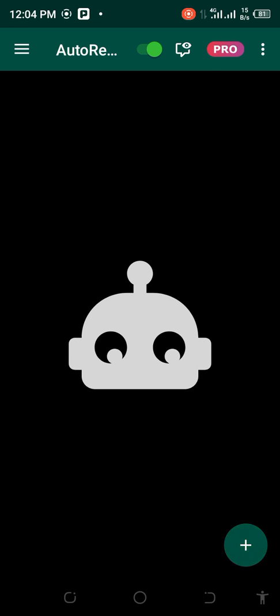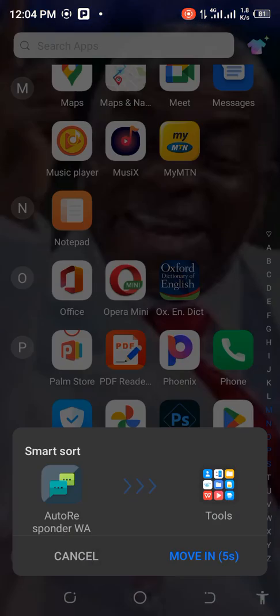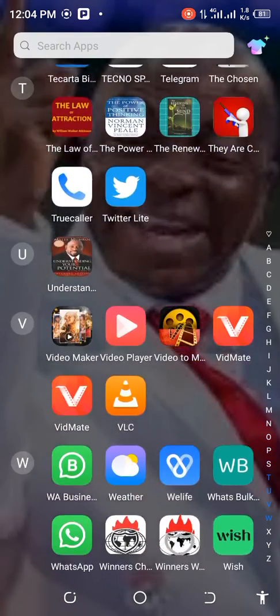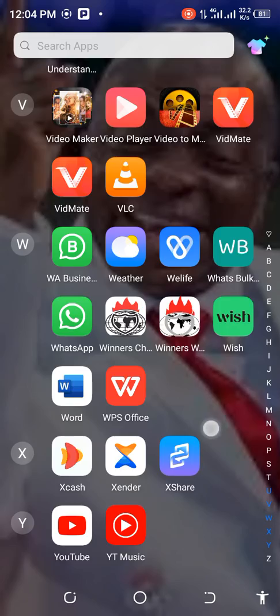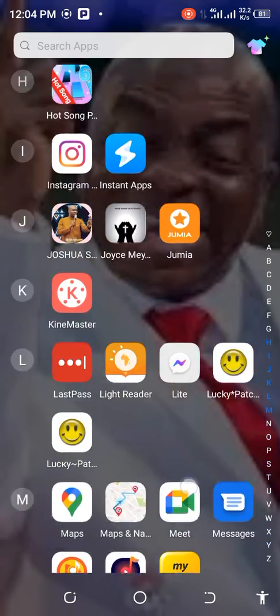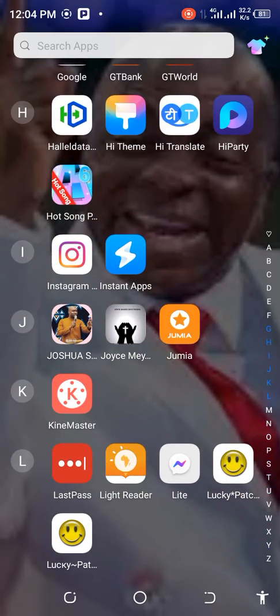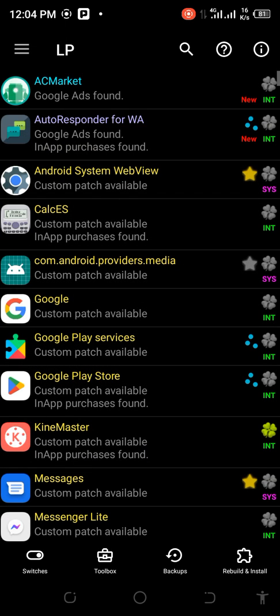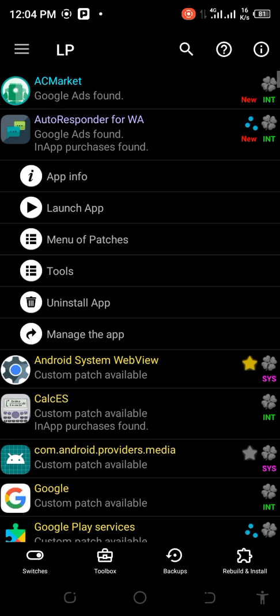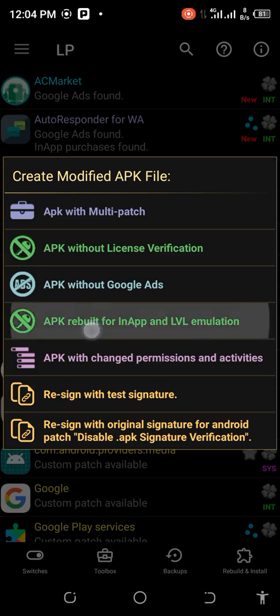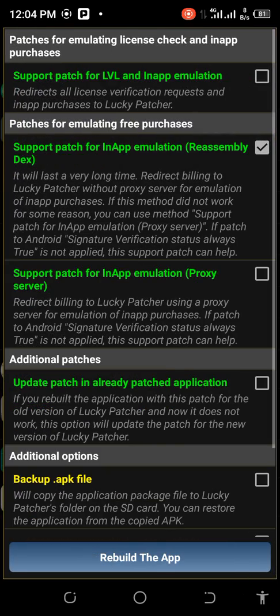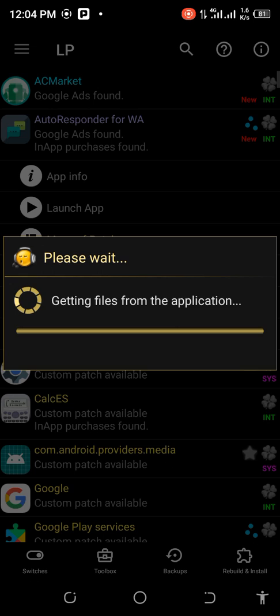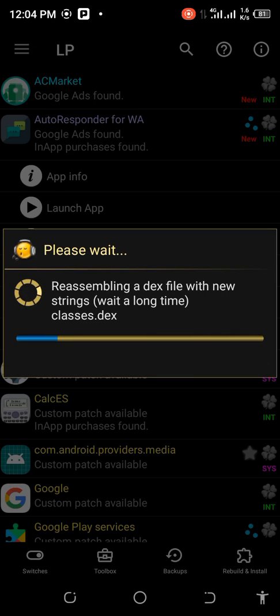So let's go to our favorite Lucky Patcher. When you go to menu of patches, go to rebuild the app. Please make sure you are patient because it takes a lot of time, can take up to one minute.